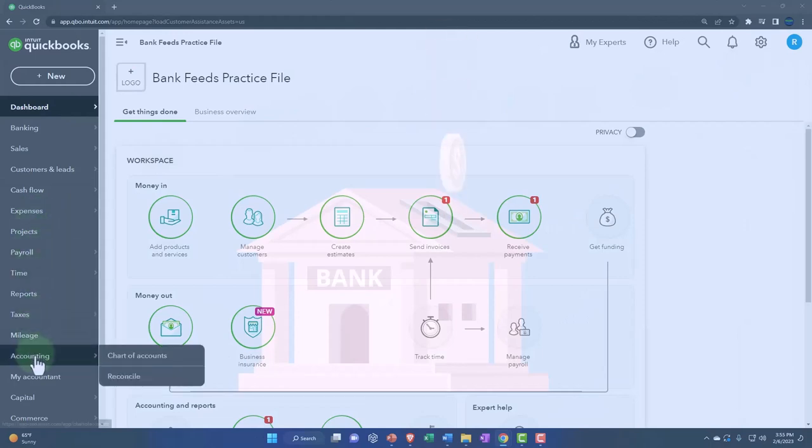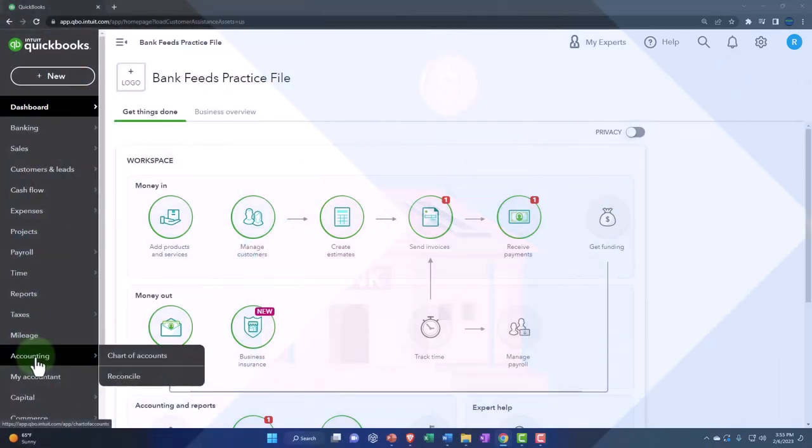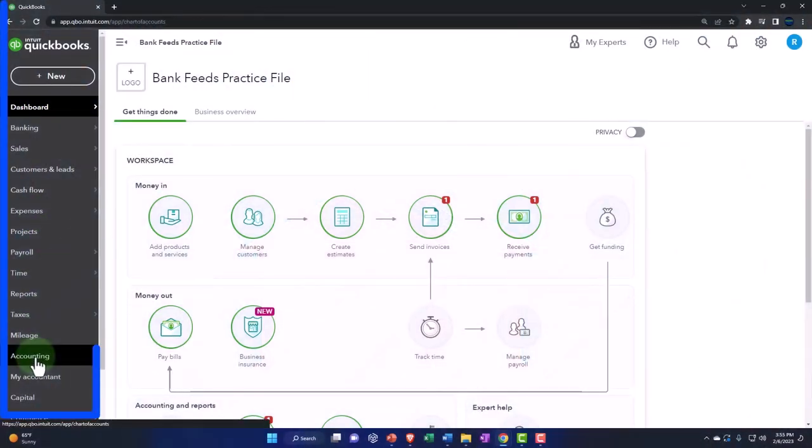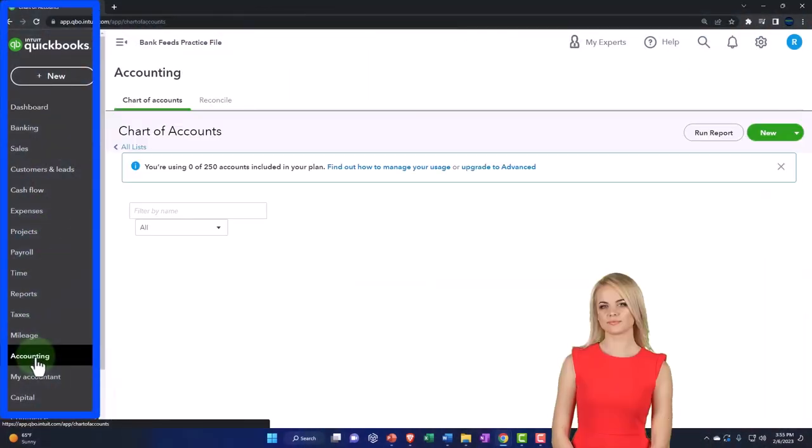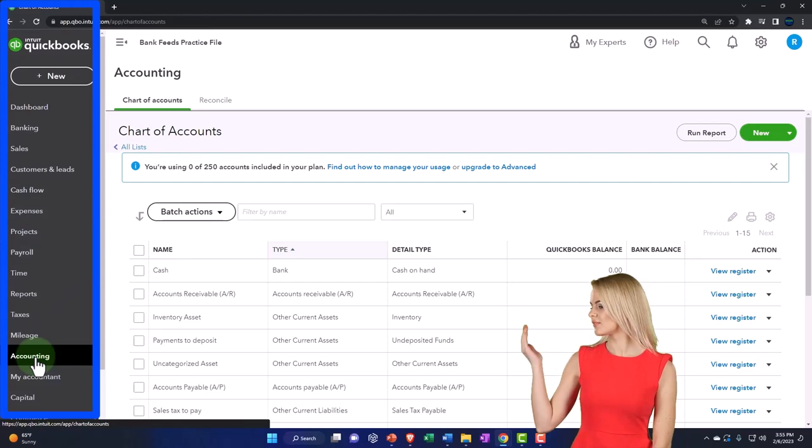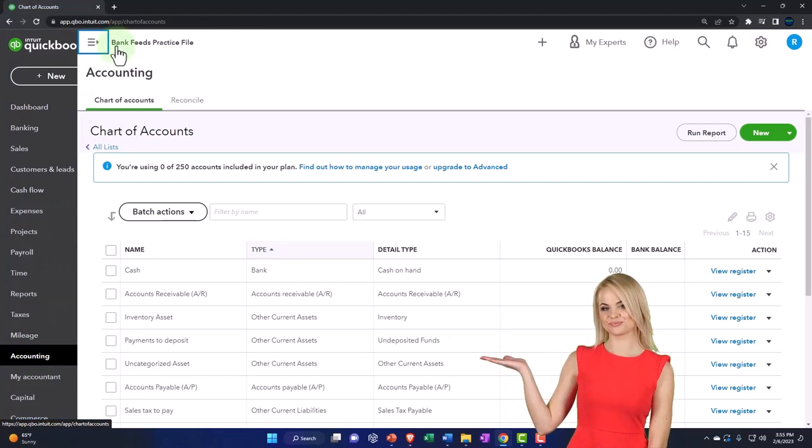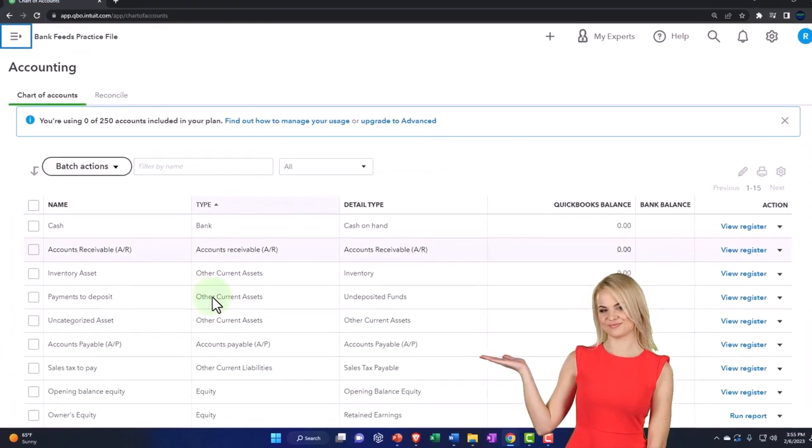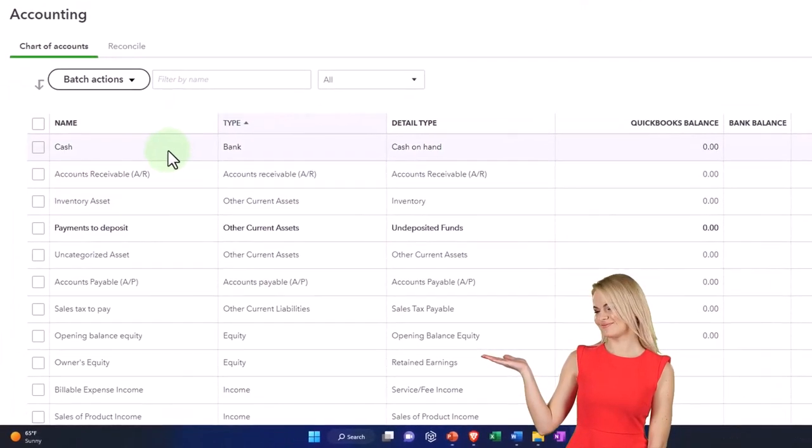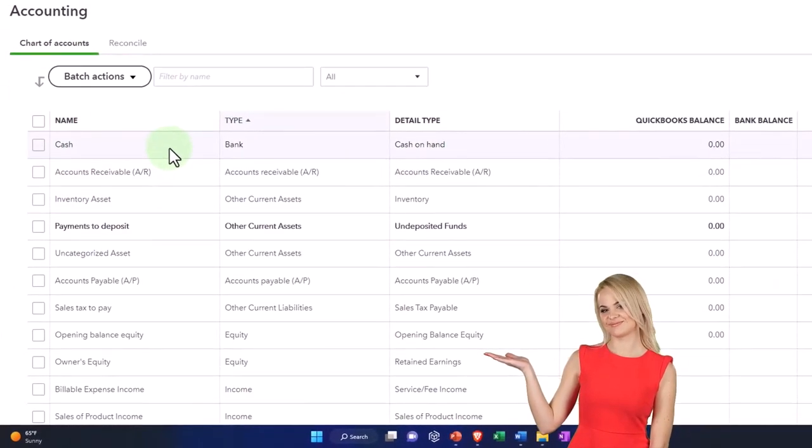We could go down here to the accounting side on the left-hand side, and this is our chart of accounts. So we saw that one account here happens to be a cash account.